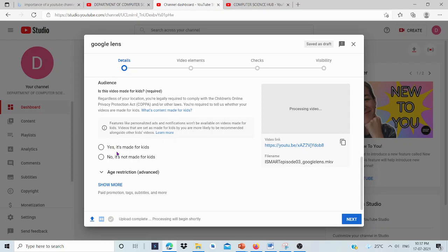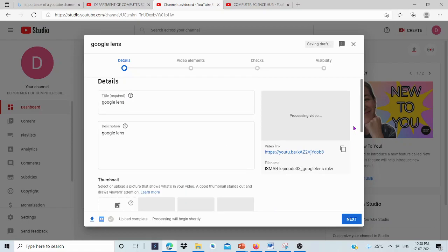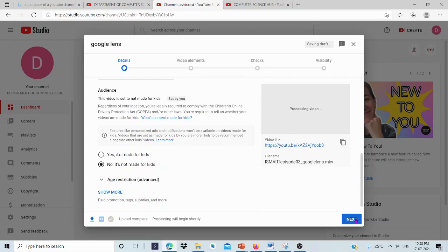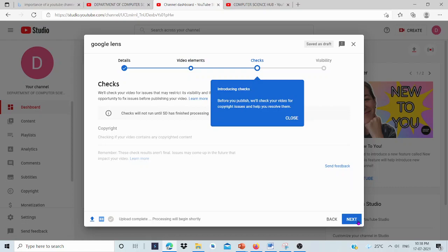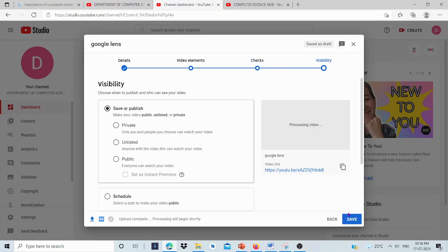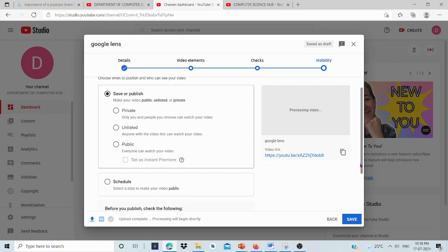Press Next. Then press next again. Here, some checks need to be done. This will be completed after the upload is complete. Press next again. Then there are visibility options. If we press Private, only we can see this video. If we press Public, then everyone on the internet and YouTube can watch this video.